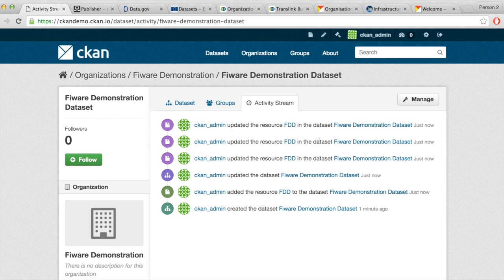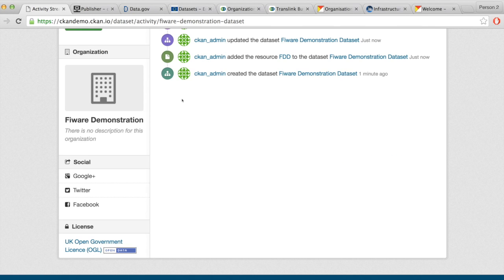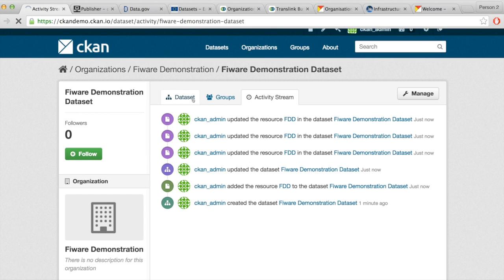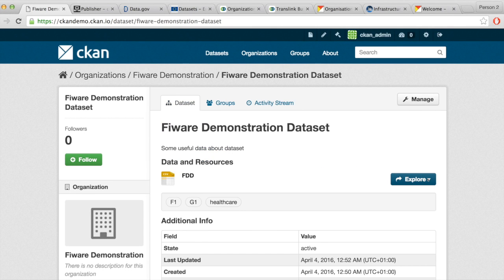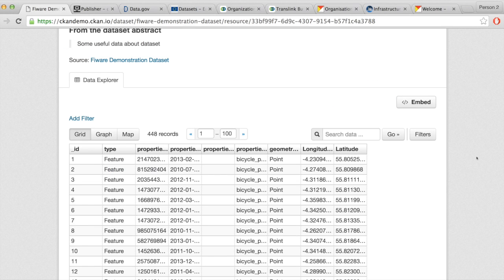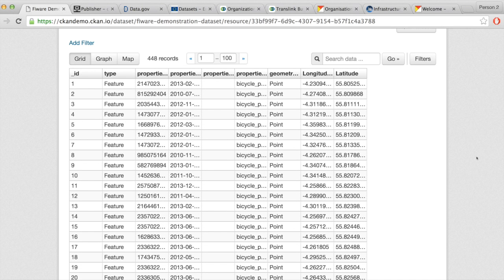Any changes made to a dataset can be seen in the activity stream, and if I follow it, I'll receive notifications. Let's go back to the dataset. What I wanted to show you is the preview. CKAN has dataset preview capabilities. It's not fancy data analytics — it's just a way for the user to get a feel for what's within the dataset.